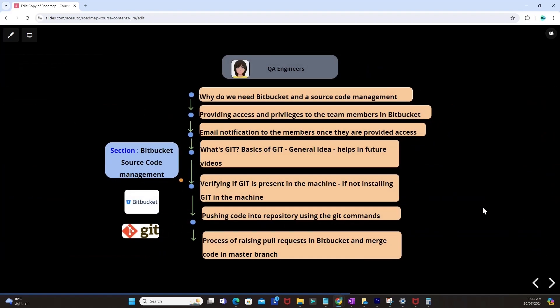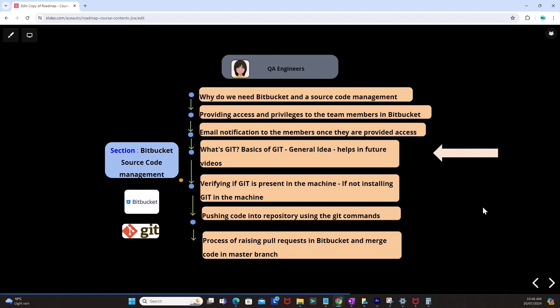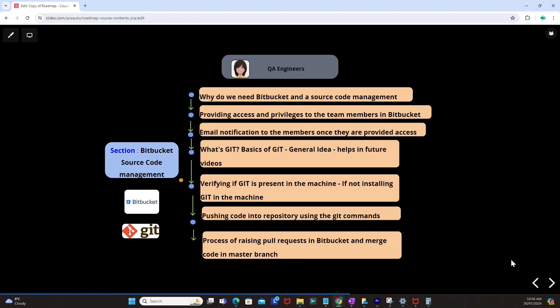We will be looking at Bitbucket, a source code management tool provided by Atlassian — covering why we need Bitbucket and source code management, providing access and privileges to team members, email notifications to members once access is provided. We will cover Git basics, verify if Git is present on the machine, install Git if needed, push code into the repository using Git commands, and look at the process of raising a pull request in Bitbucket and merging code into the master branch.